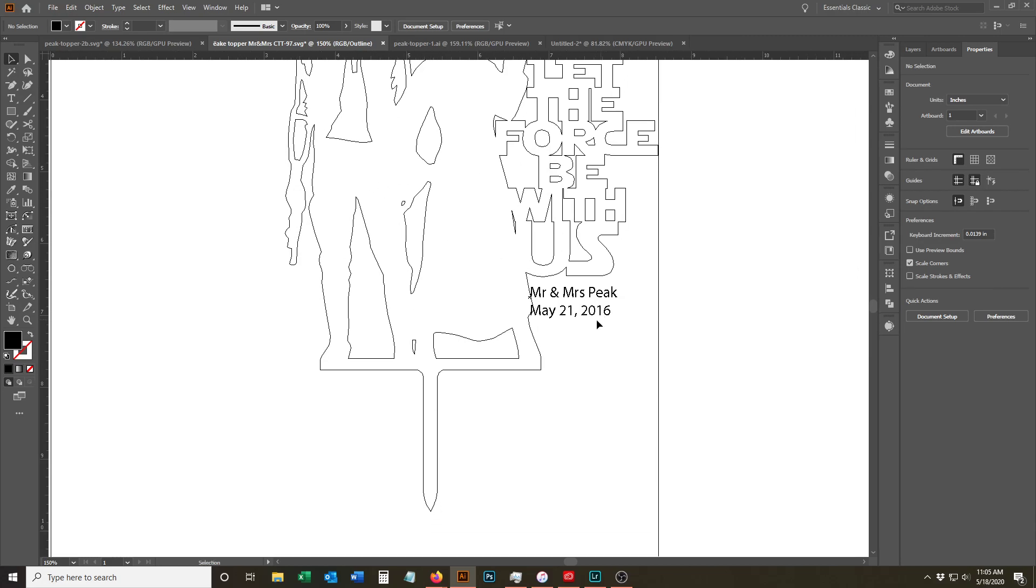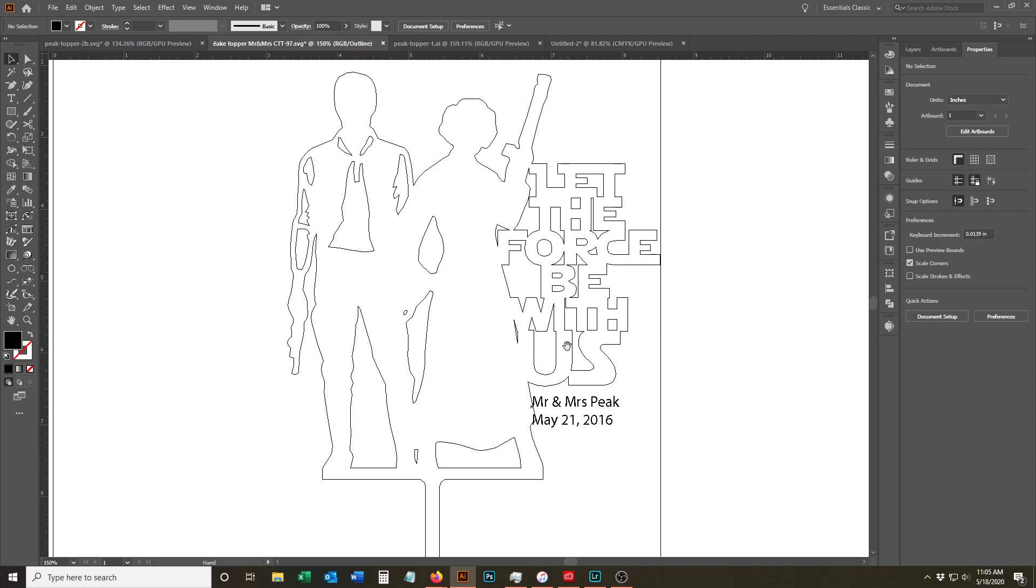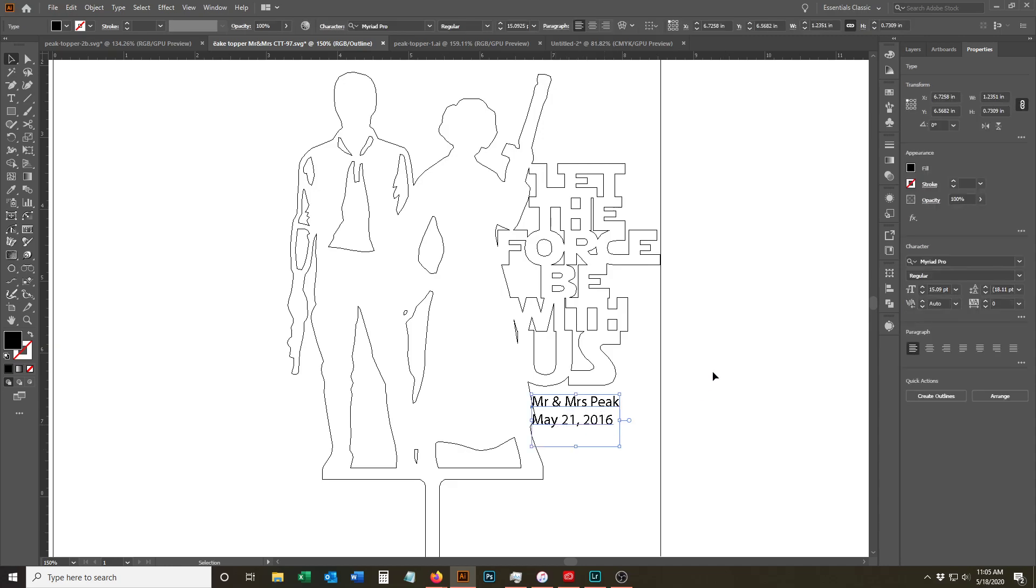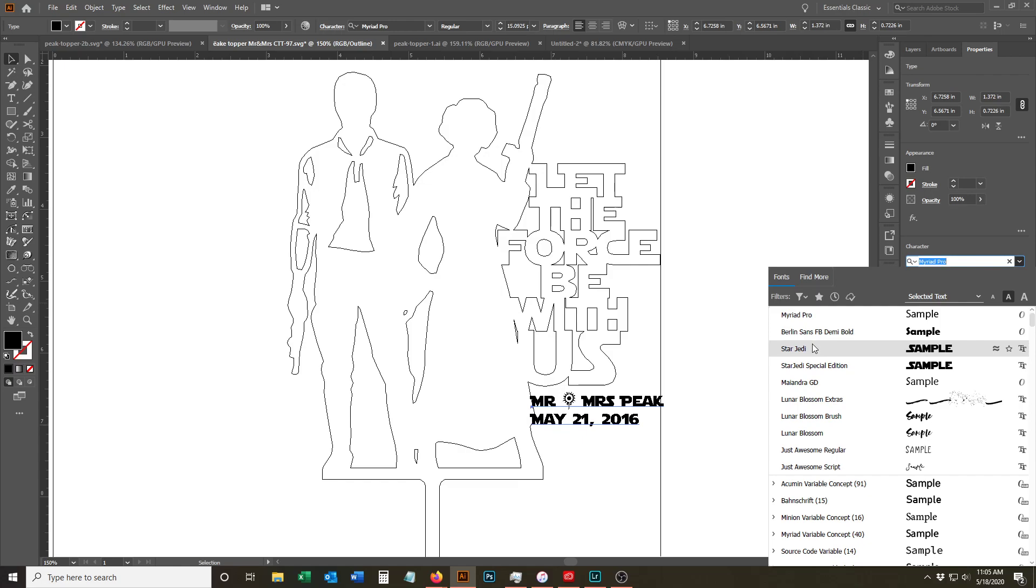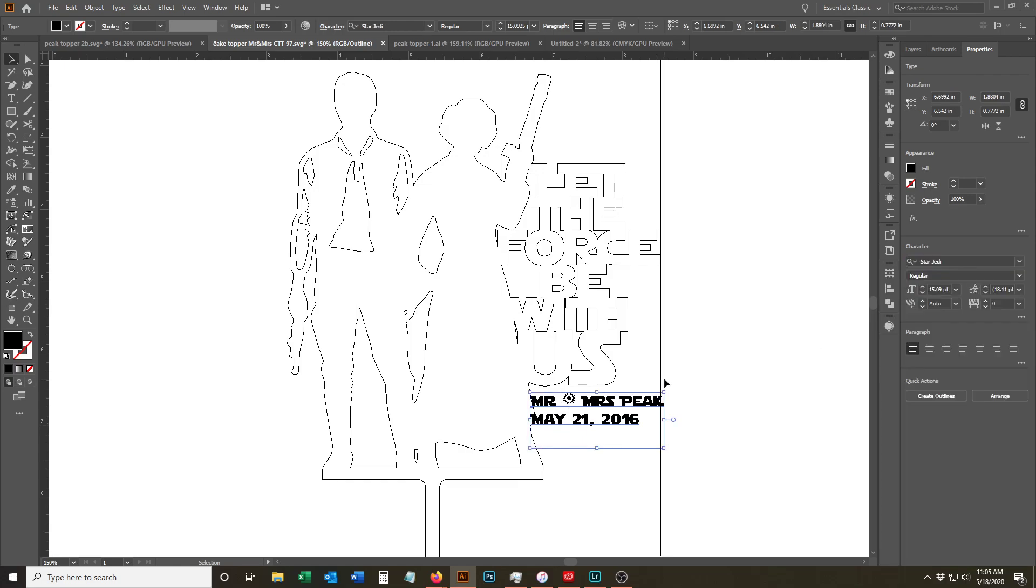The key thing here is that obviously this is Star Wars themed, so we need to make sure that the font matches. There's a font that's available that you can get that's actually a free font and it's also rated for commercial use. It's called Star Jedi and that actually is really close to this. There's a few out there and this one's as good as any of the others.